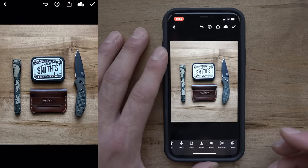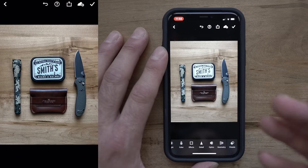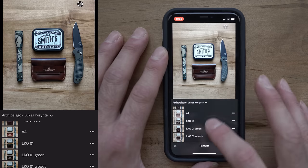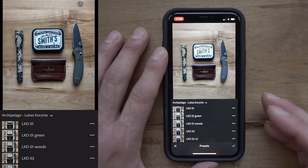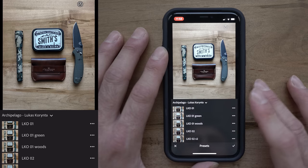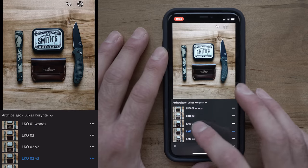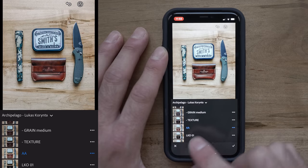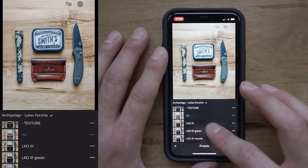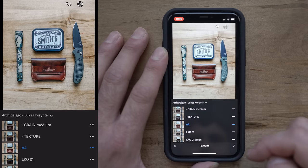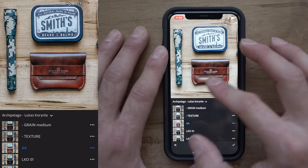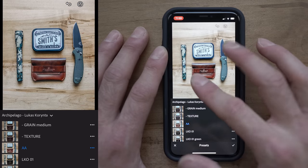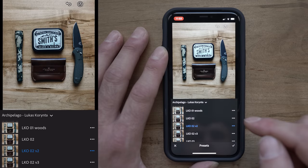Next I'm going to go over to my presets tab. A preset is a base color grade for your photo. I purchased the Archipelago Lucas Corinta pack a long time ago, which has a whole bunch of different presets. One thing to remember is that a preset is not going to make your photo look incredible right off the bat — you have to do a lot of work to make it the final version. I've created my own version of a preset called AA, so it comes right to the top of my preset folder every time. Based on LKO O2 V2, it's already drastically changed the photo, and if you zoom in you can see a lot more detail in the wallet because the shadows are raised and the highlights are brought down a little bit.